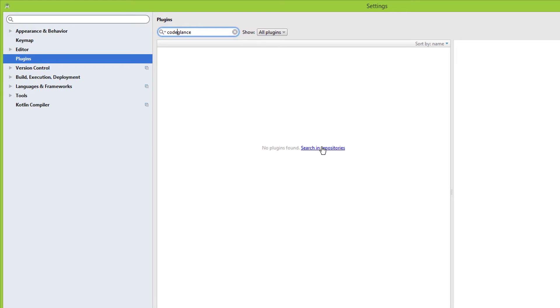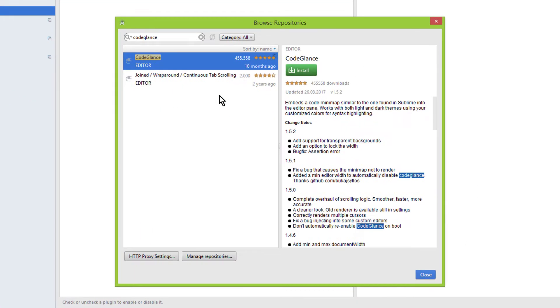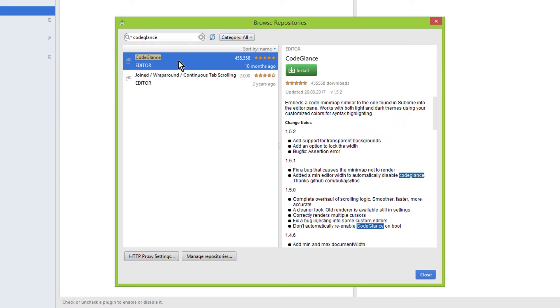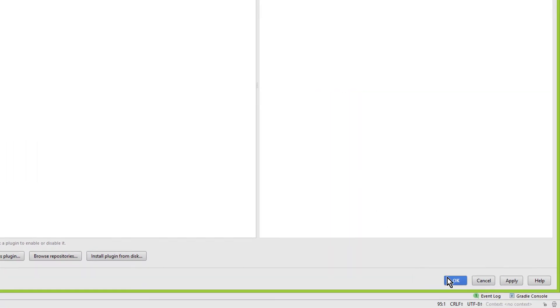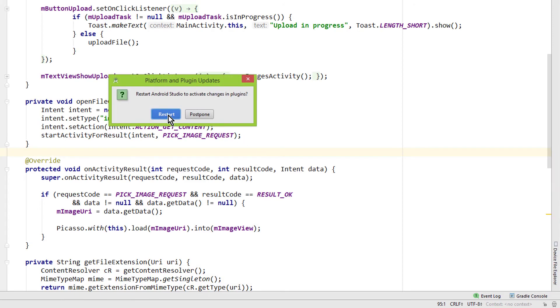Here we click on search in repositories and there is this Code Cleanse plugin. We click on install and then we have to click on restart Android Studio. We click on OK here and on restart here as well.